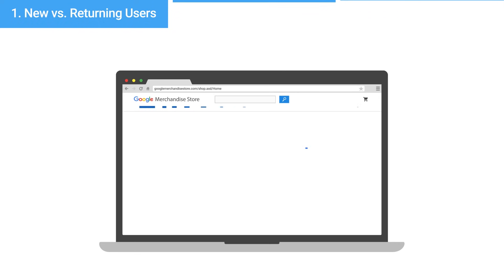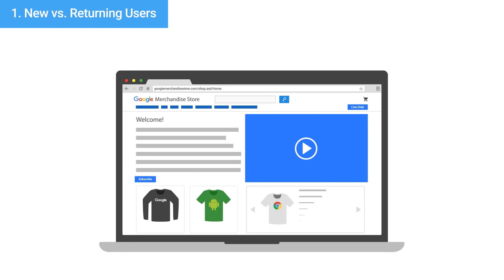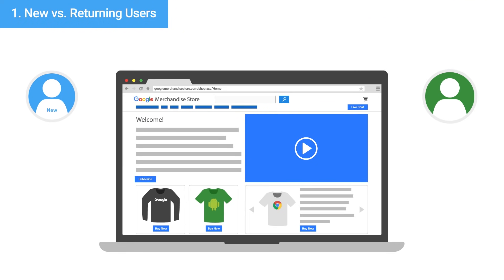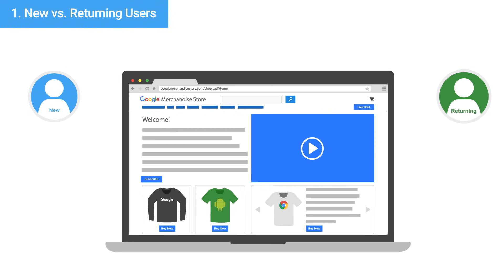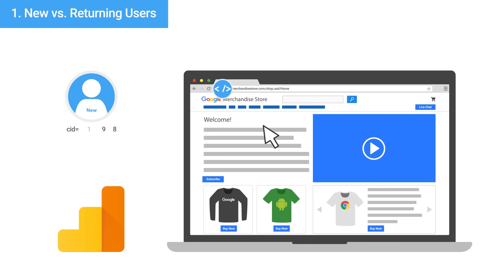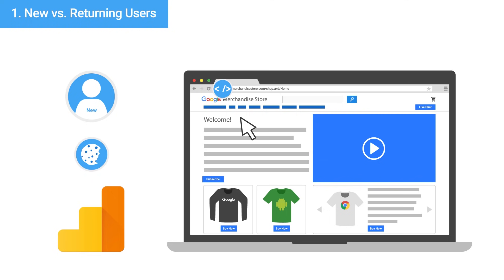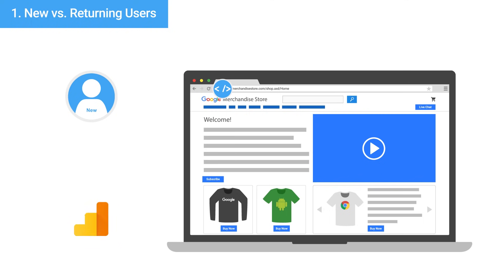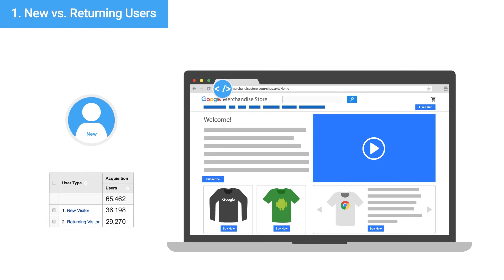In the first step, Google Analytics differentiates new from returning users. When a user arrives on a page with tracking code, Google Analytics creates a random, unique ID that gets associated with the user's browser cookie. Analytics considers each unique ID to be a unique user.